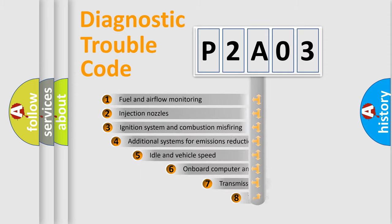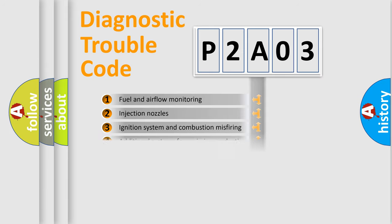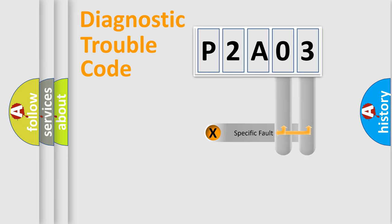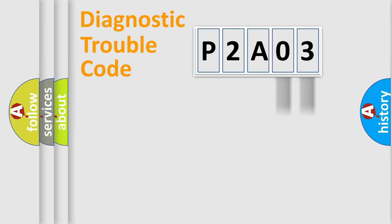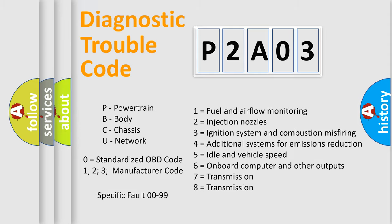The third character specifies a subset of errors. The distribution shown is valid only for the standardized DTC code. Only the last two characters define the specific fault of the group. Let's not forget that such a division is valid only if the second character code is expressed by the number zero.